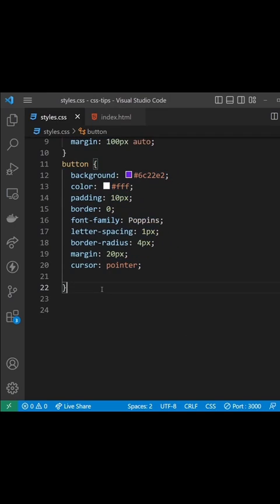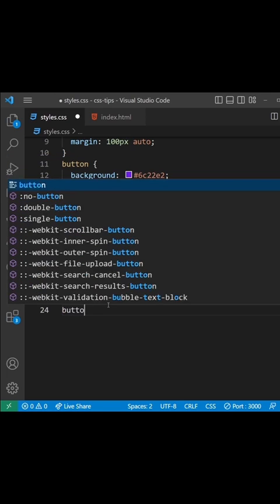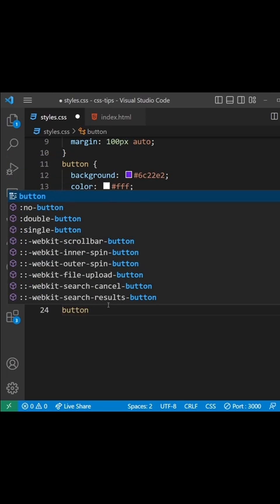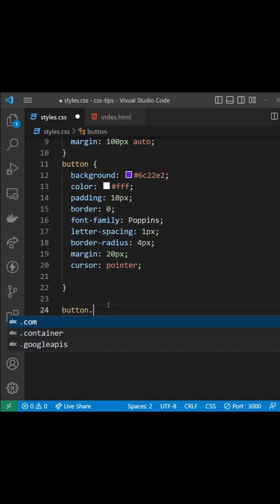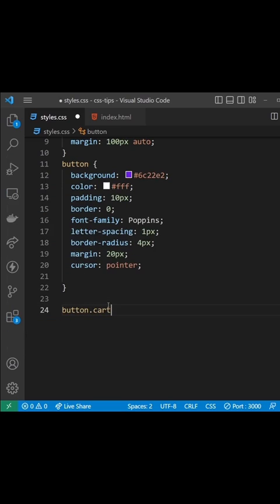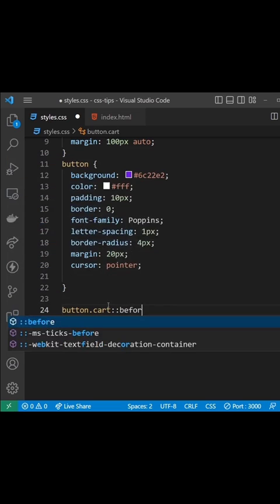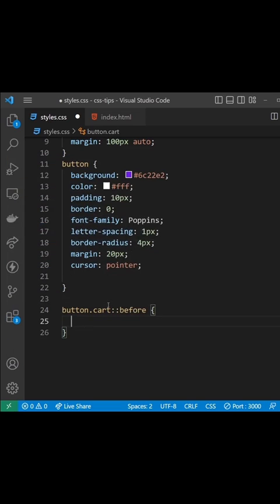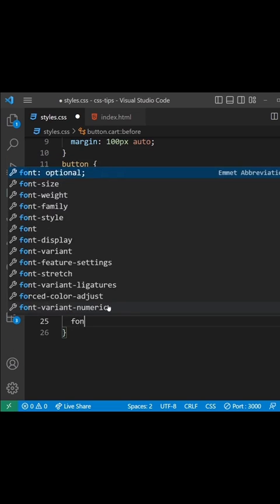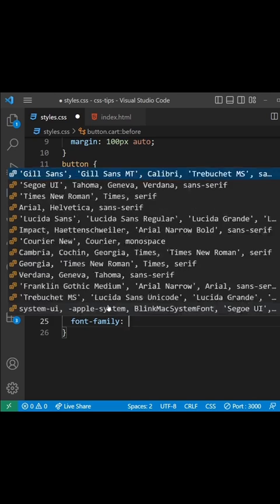To add the icons in, we can inject some extra content into the buttons using either the before or after pseudo-elements. I could target the button with the class of cart and then tack on the before pseudo-element. Inside that, I would make sure first of all...